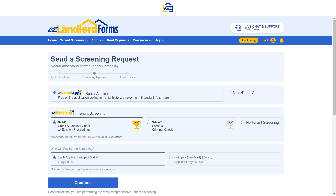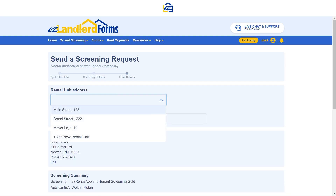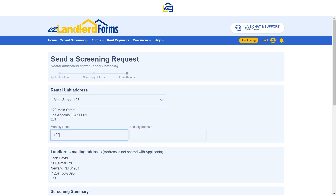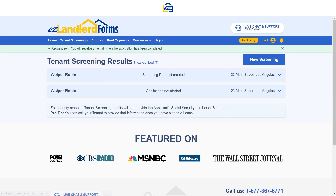Choose your screening package and who is paying. Enter the property address and agree to TransUnion's terms. Click on Send Screening Request now.